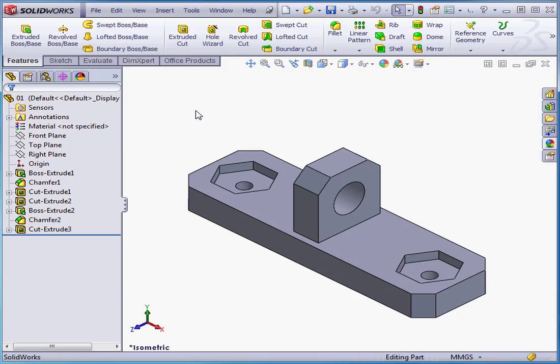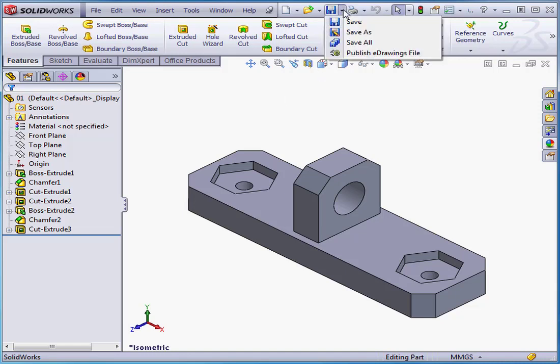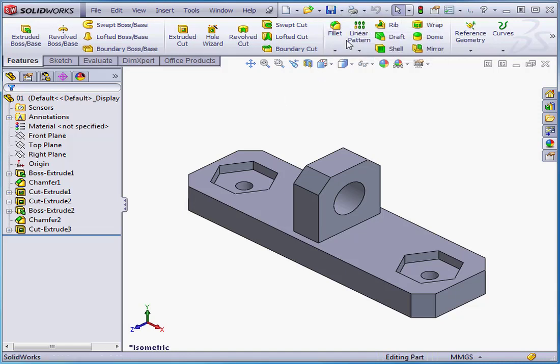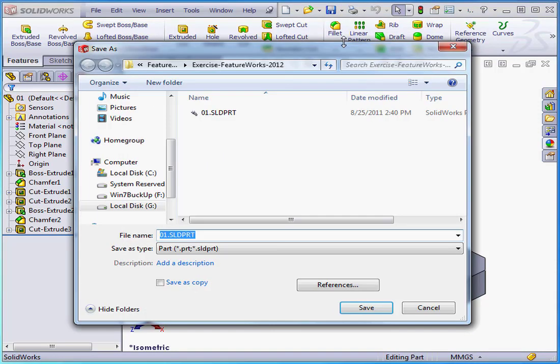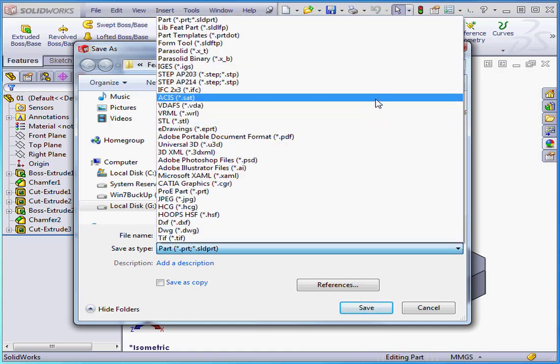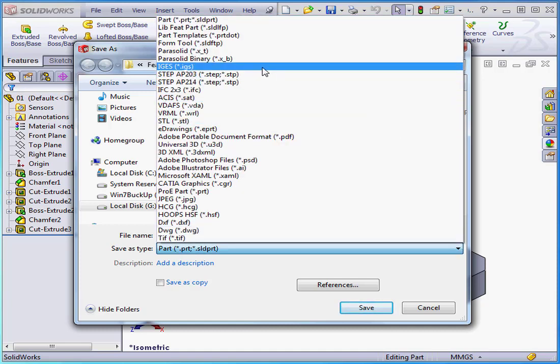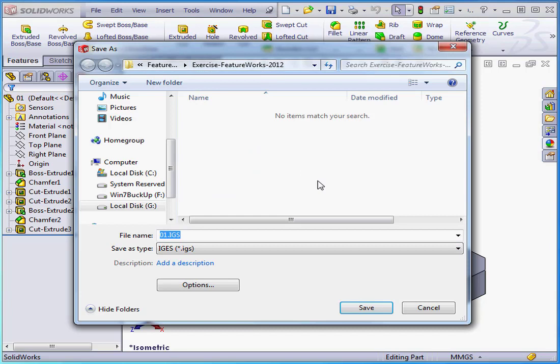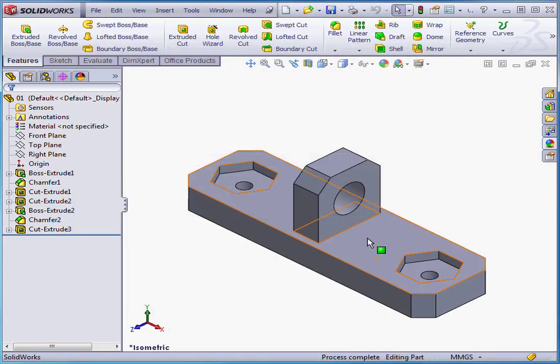Welcome to our tutorial about importing geometry. Let's begin by saving my solid as an IGS file. From the Save As Type drop-down menu in the Save As dialog window, let's scroll to the IGS file type and click Save.